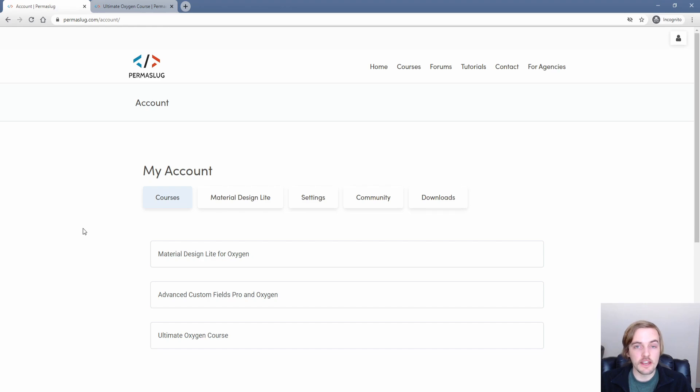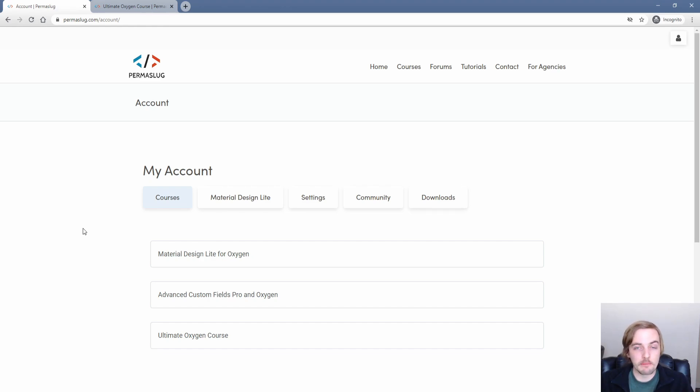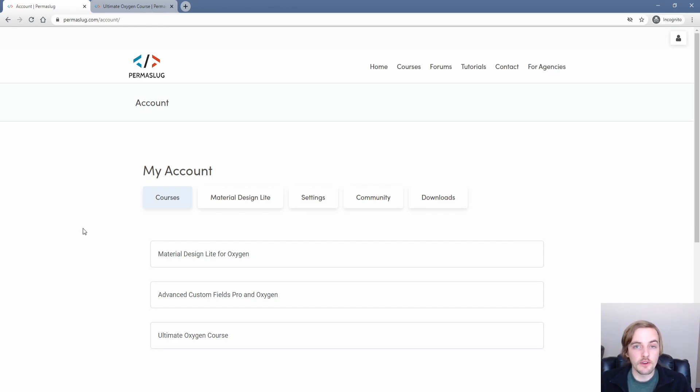Now what I have here for you is the Ultimate Oxygen course. It walks you through Oxygen from the very basics all the way up to building a live site and much more. And what I wanted to do is give you an idea of what the course looks like now in the early days of 2021.